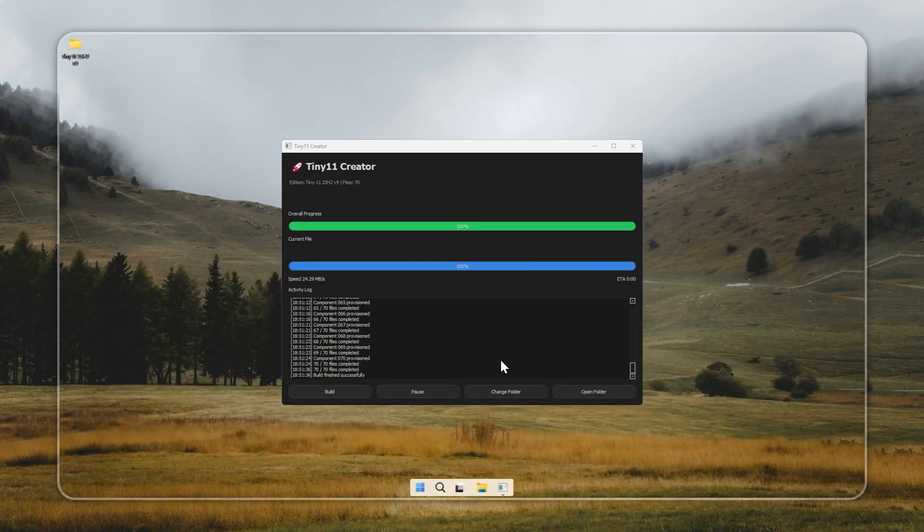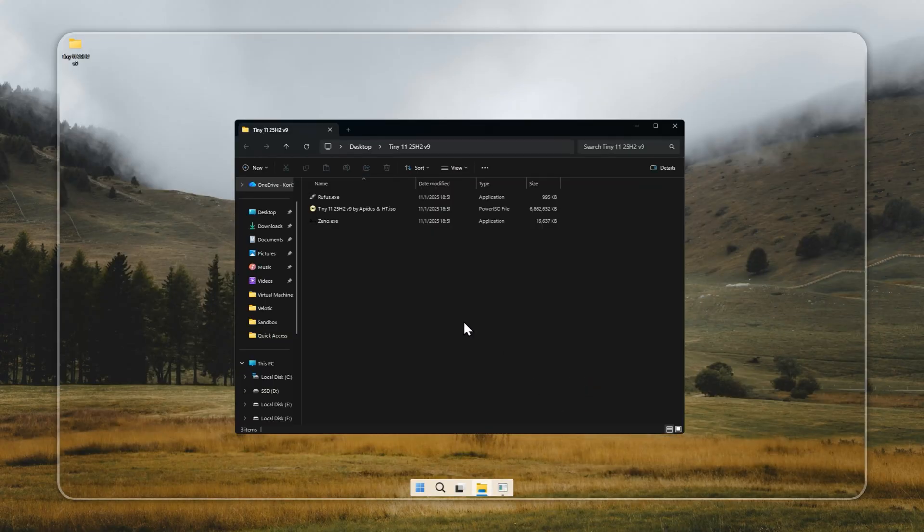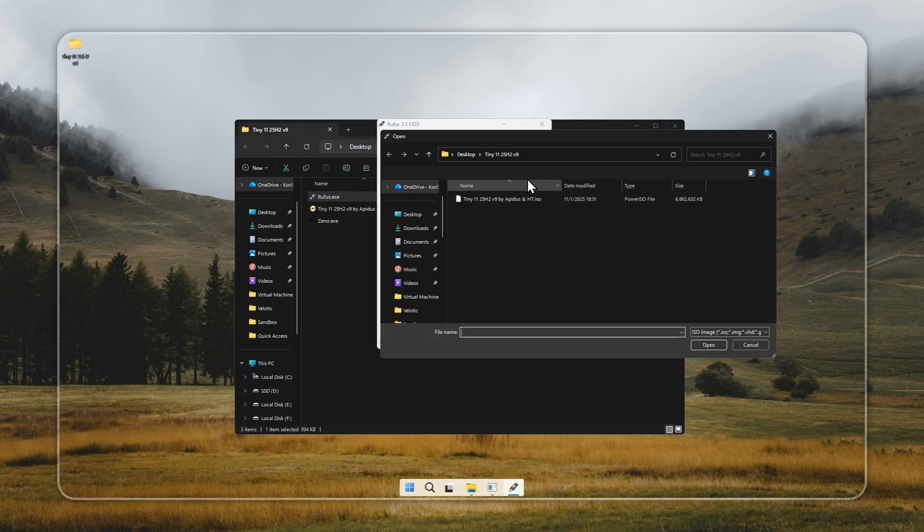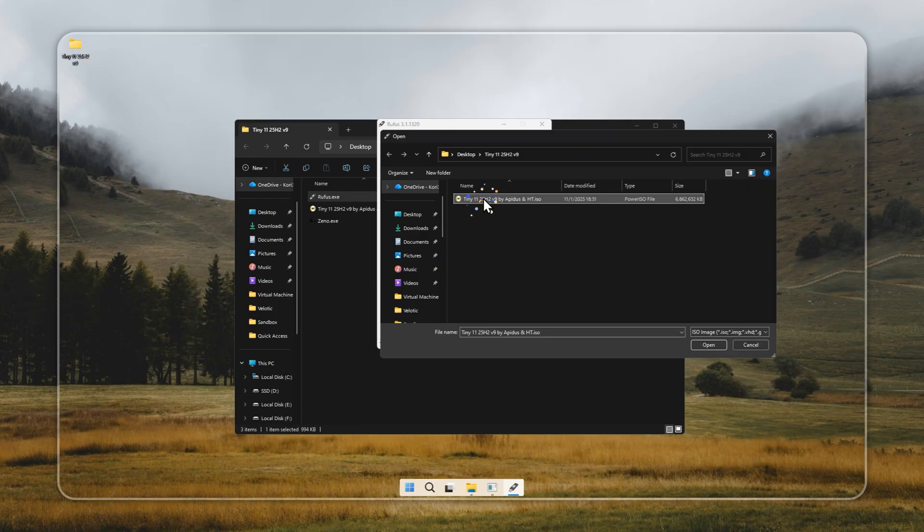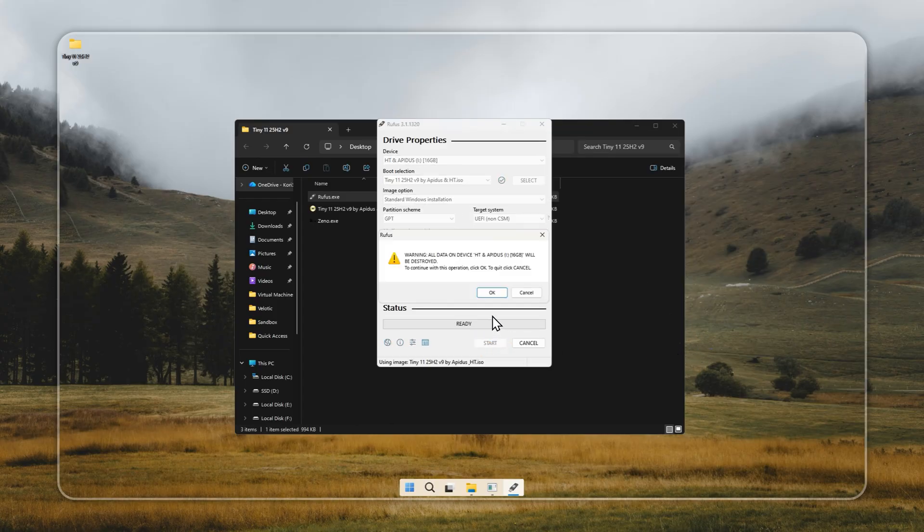If Xeno gives you an error, or you simply prefer using a bootable USB, you can go ahead with Rufus. It's a reliable and straightforward method. Plug in a USB drive with at least 8GB of space and make sure there's no important data on it, since the process will erase everything.